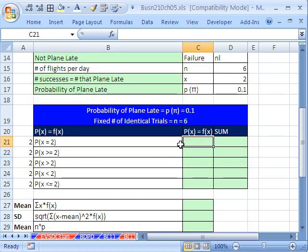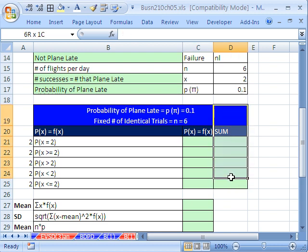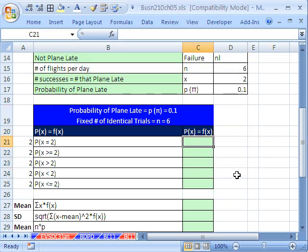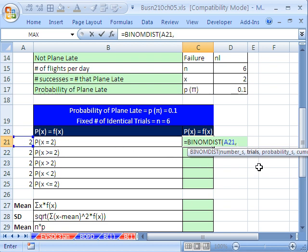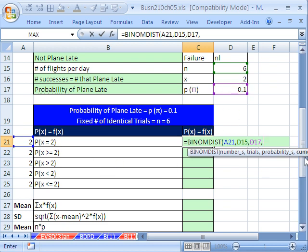Let's calculate the probability that x equals 2. We'll use BINOMDIST. The number of successes is 2, comma, the number of trials is 6, comma, the probability of success is 0.1, comma, and then cumulative — this is exact, so we put 0. That means exactly whatever x is.